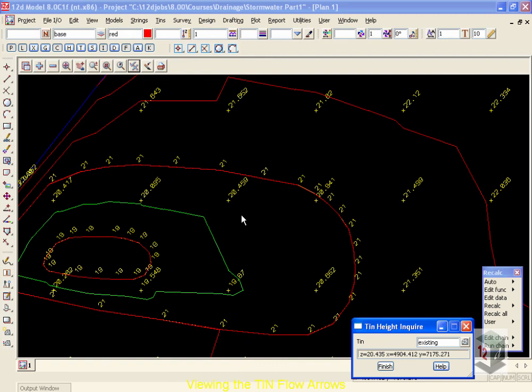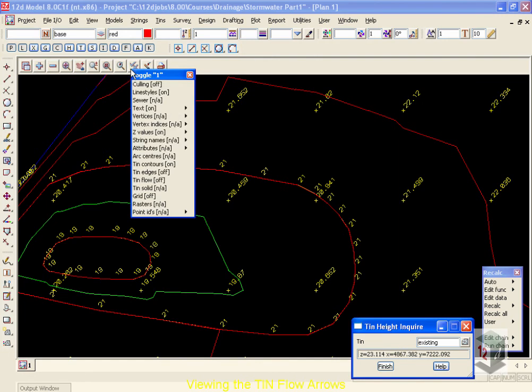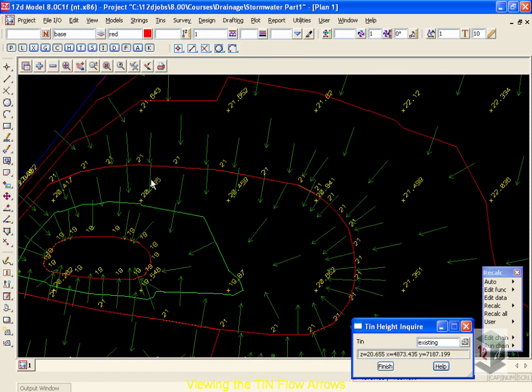Next, we're going to add on the flow arrows for our TIN. Moving up to the toggle button once again, down to TIN flow, we get arrows pointing in the downhill direction at the center of each one of our triangles.